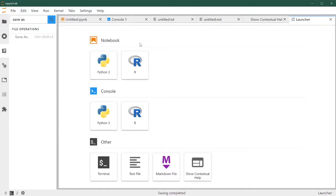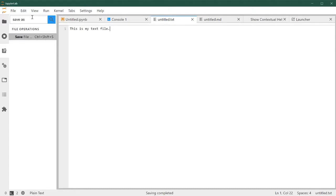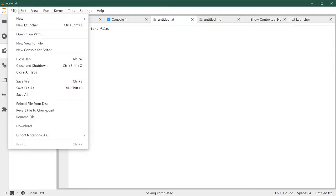They also appear here. Now they're grayed out because the main panel doesn't show anything that can be saved. However, if I switch to my text file, this becomes an option. So the command palette is very useful when you remember the actions you want to do, but you don't remember where it's located on the top menu bar.